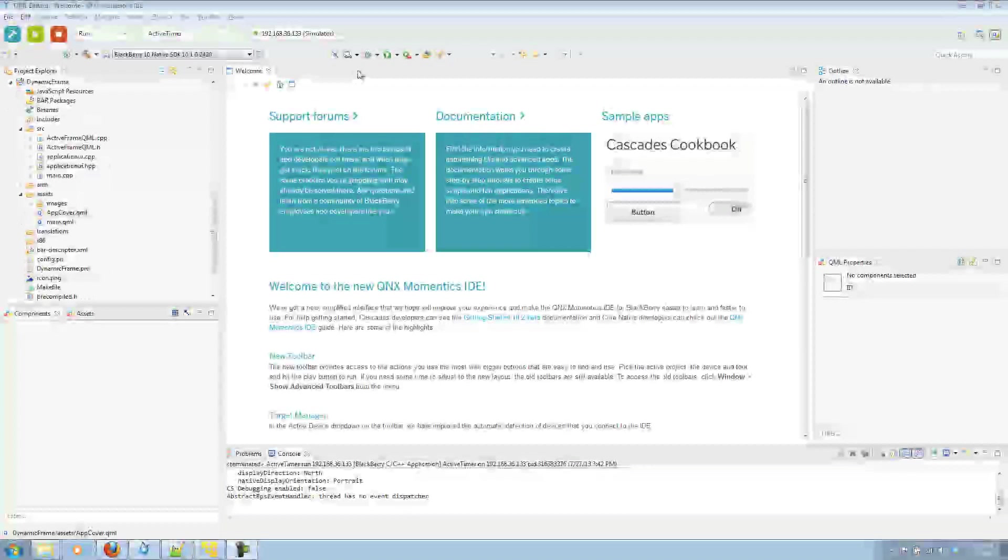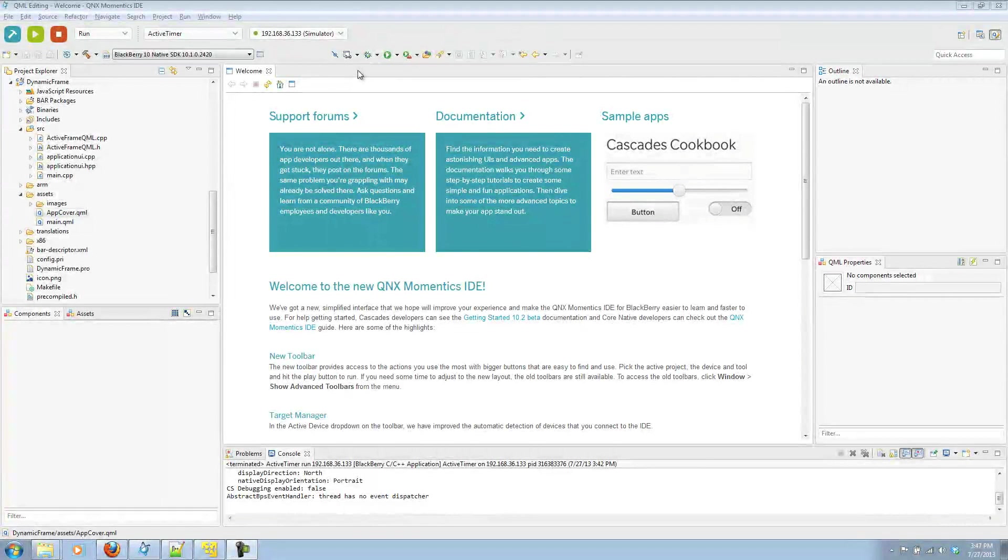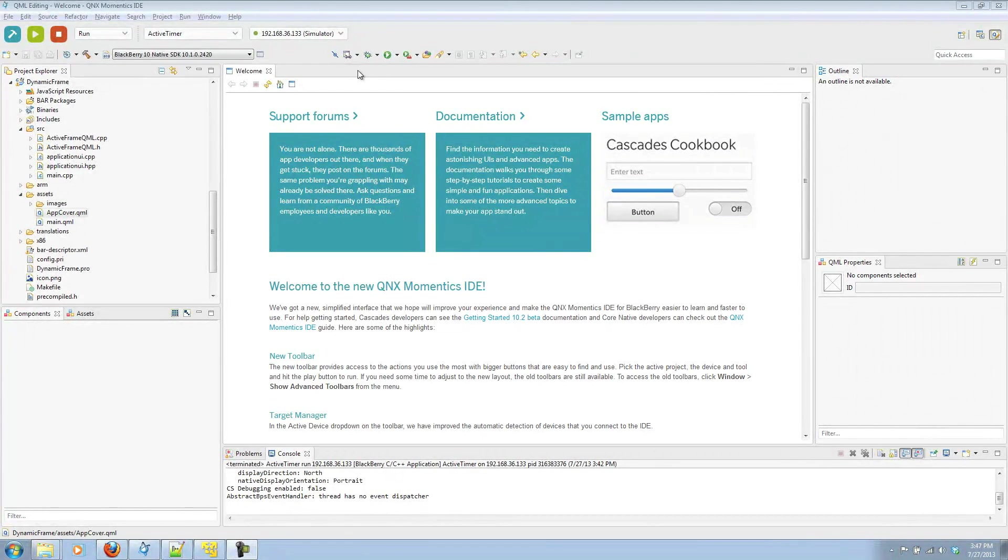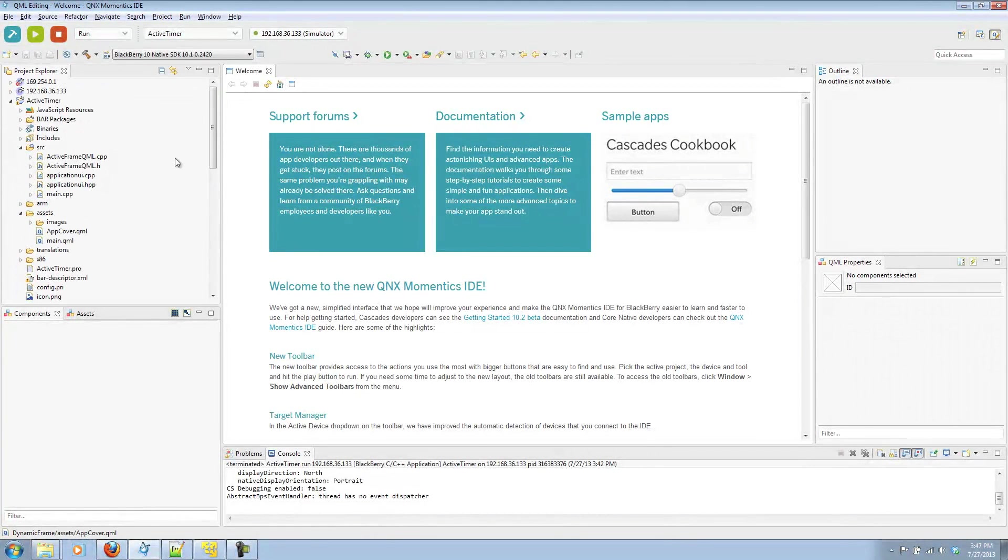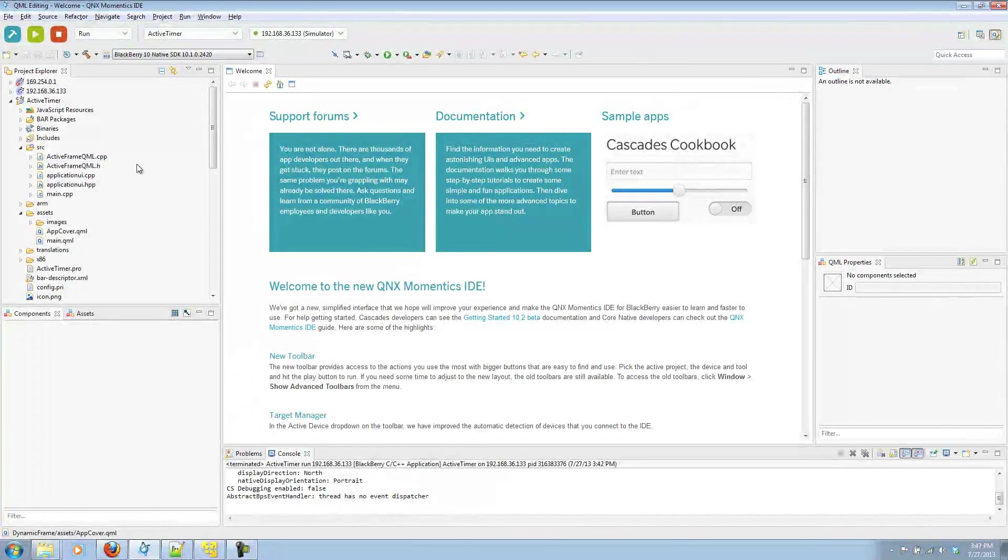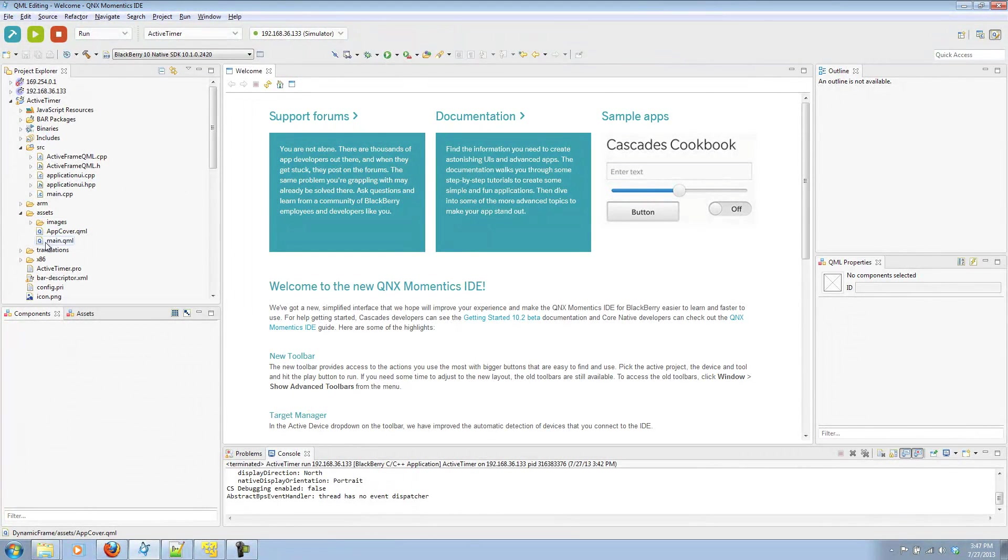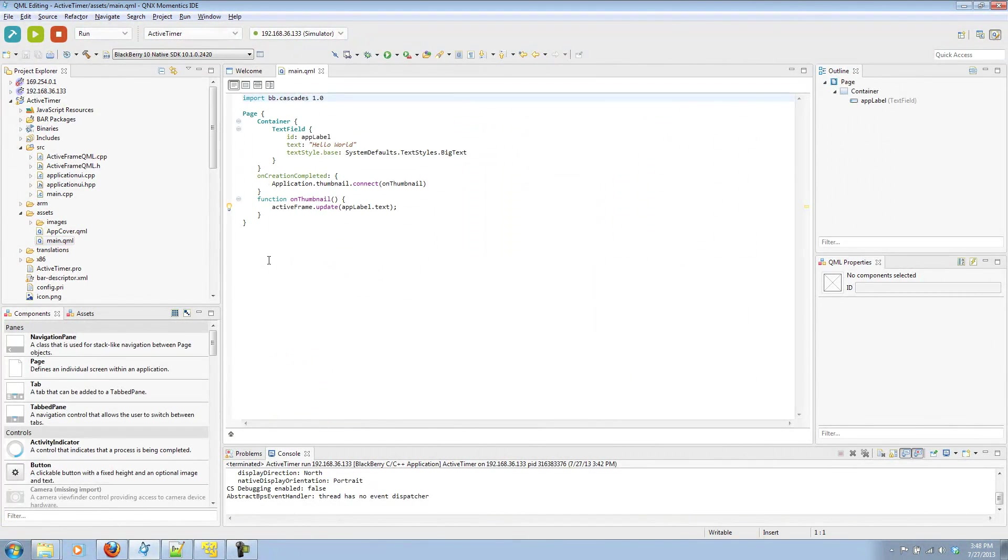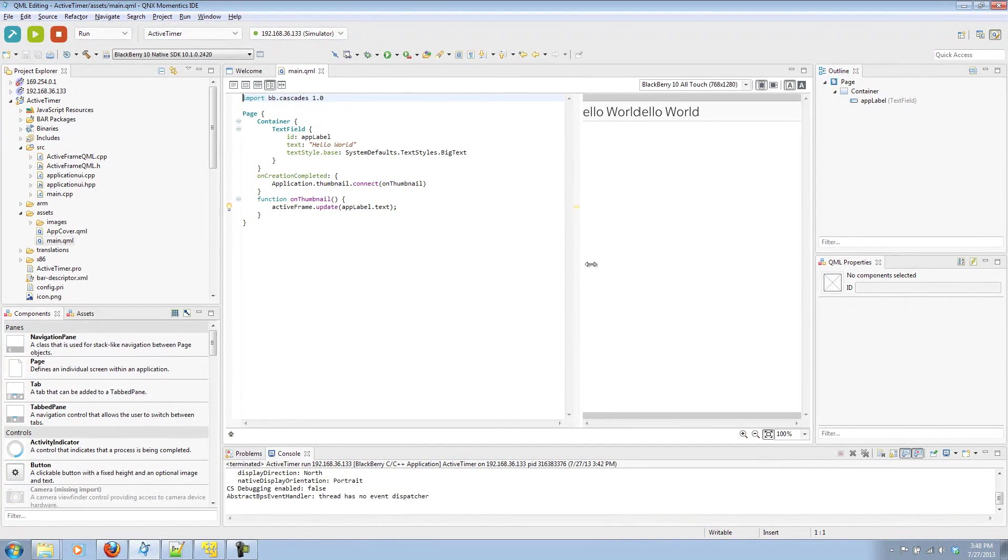But that example is a bit boring. What I thought would be more fun is if the app actually updated the active frame on its own based off something it would be doing in the background. I thought the best way to show that would be as if it was tied to a timer. So I've created another project that I've called ActiveTimer. It has the same source files from our example, the active frame class and the updated ApplicationUI, as well as the main.qml and appcover.qml.